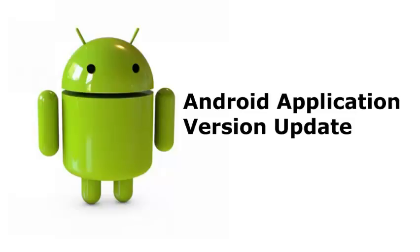I have a video on how to generate an Android APK. I will encourage you to go through that before you move into this video.